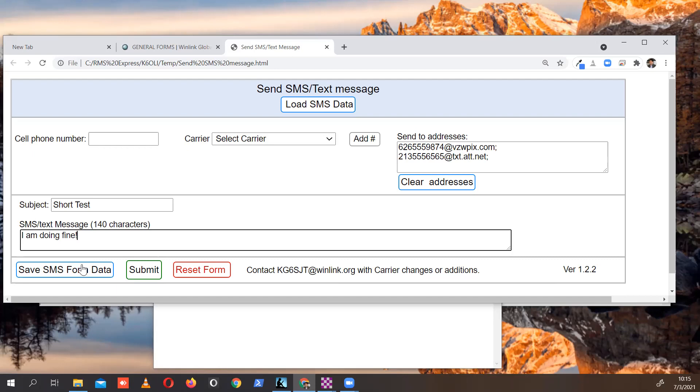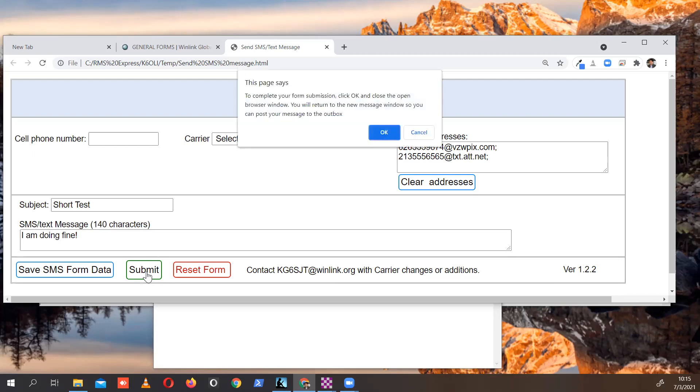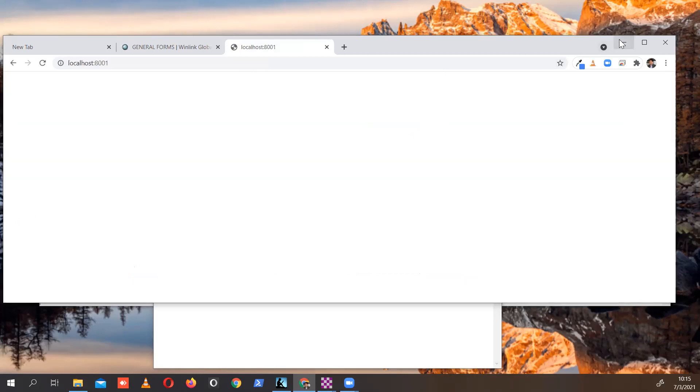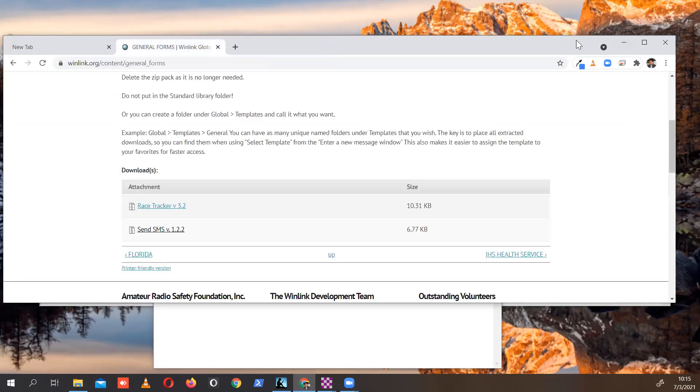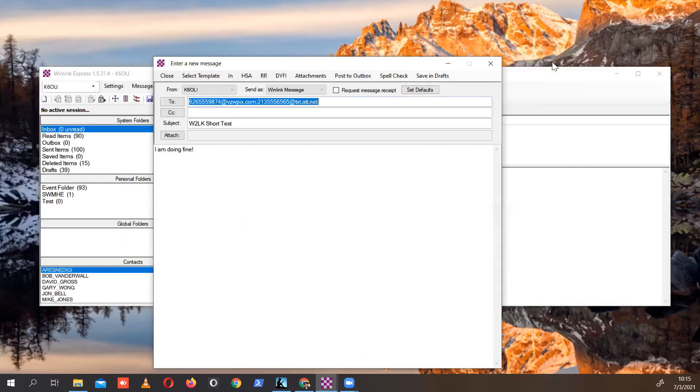You can save the form data like you can do with a lot of forms in Winlink. It's really practical and then load it afterwards up here. But once you're done and you're happy with your message, you can click on Submit. It will ask you this. Click OK. Close this website.